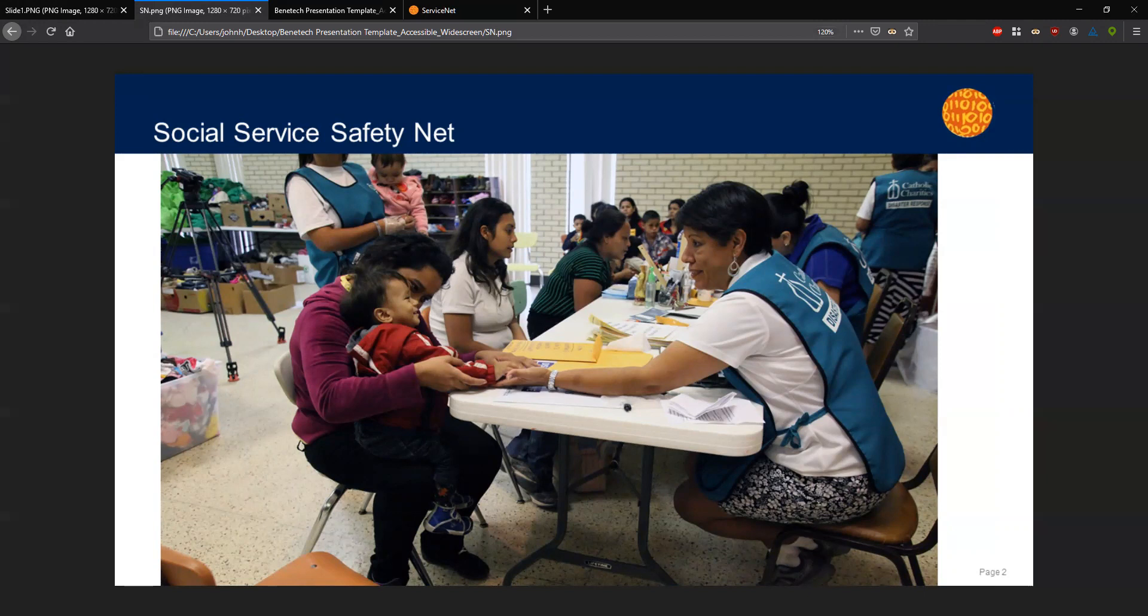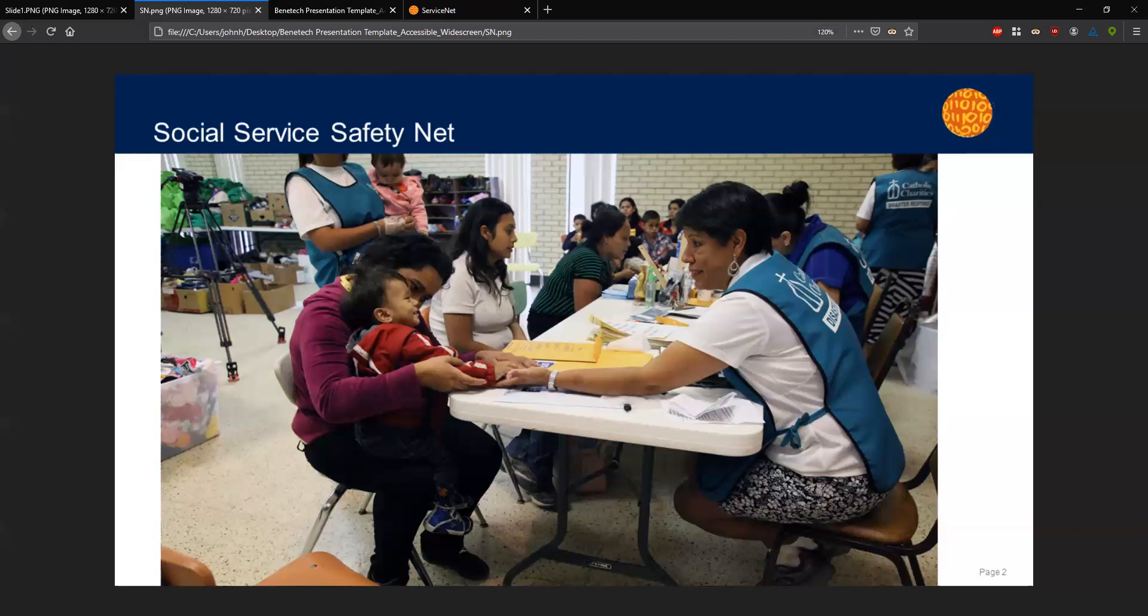So where does the data about those network of social services live? I think a good way to think about it is where might a person in need have the first touchpoint with the network of social services? It might be a school teacher noticing a struggling student, someone calling their local 2-1-1 referral hotline, a conversation with a nurse or doctor when getting discharged from the emergency room, or even a mother and child going to a service provider like a food pantry or homeless shelter, only to need a subsequent recommendation for a clothing bank, for instance.